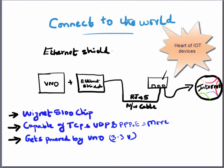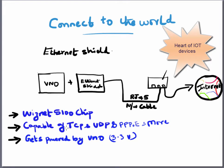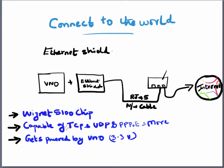For that we're going to use a Wiznet 5100 chip. This is a CMOS chip and all the protocols of TCP and UDP are hard-coded into the chip, so it's capable of TCP, UDP, IP, and all the other popular network communication protocols. The Ethernet shield gets powered by the Arduino Uno itself and it takes 3.3 volts.